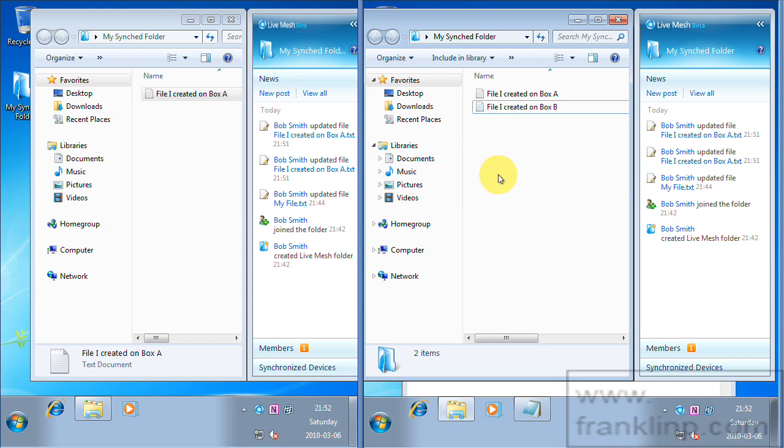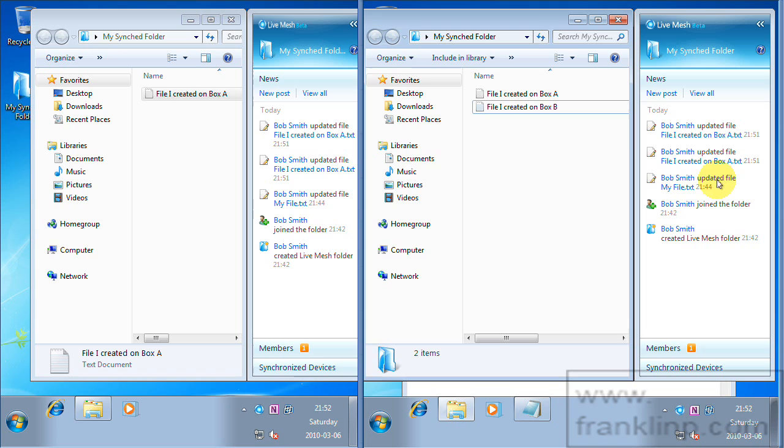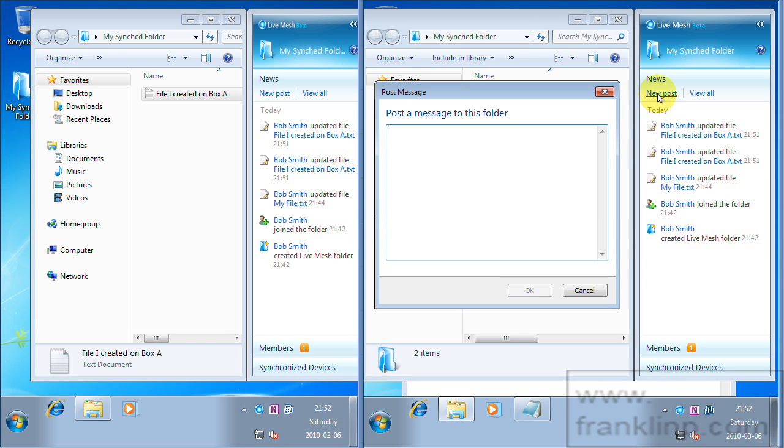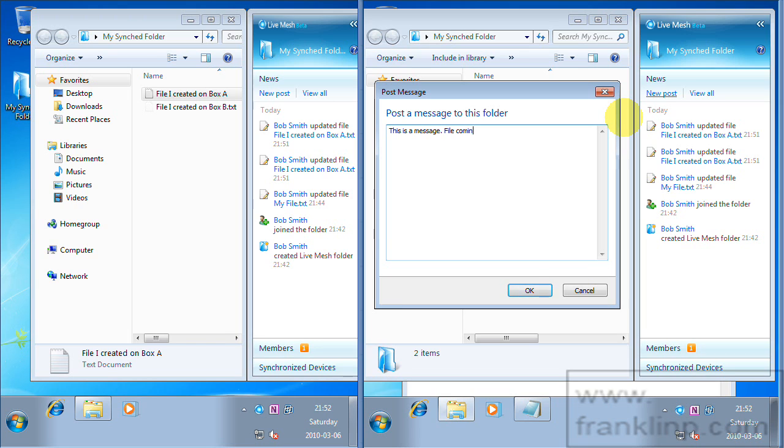And you can also notice that on our news section, you can see the file it posted that the file was updated. You can also post your own messages. This is a message. Fail coming your way.